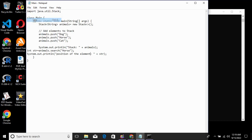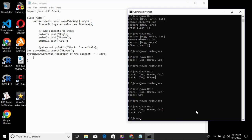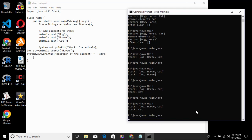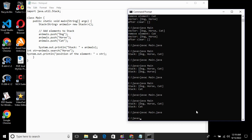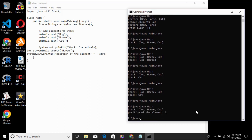We save and run this element. The result shows that the second position is the position of the element in the stack.